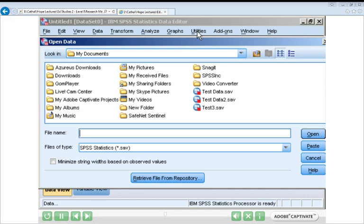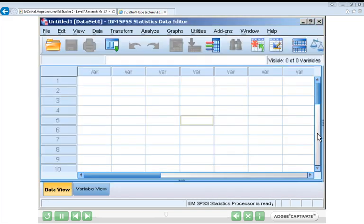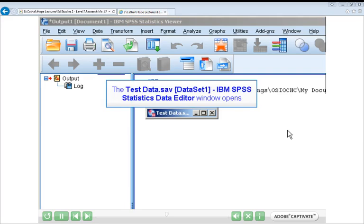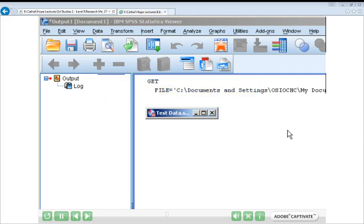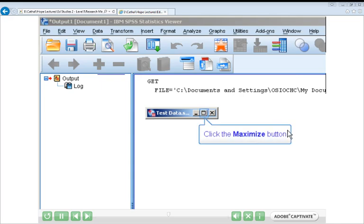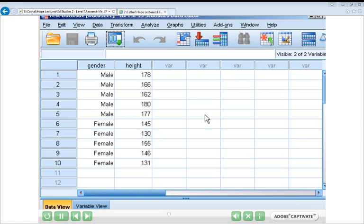Since we want to open a data file, we're looking for .sav files. You can see three of them here: test data, test data 2, and test data 3. Selecting test data and clicking Open, SPSS first opens an output window. In this output window, a few lines of text indicate which file was opened and where on the hard drive it was located. This is a function of SPSS that keeps track of all files you open and close as part of an analysis, so you can know which data file you were analyzing during a particular analysis.